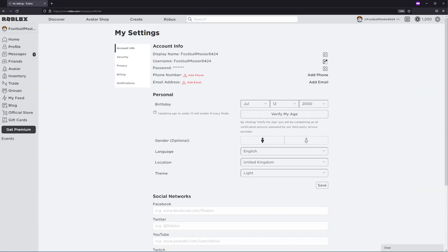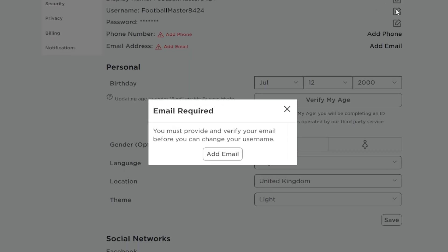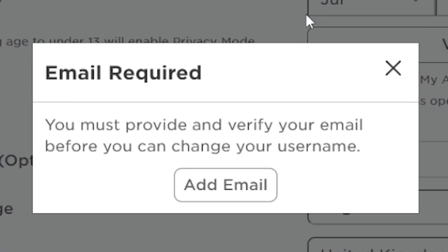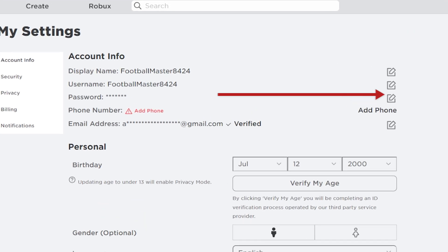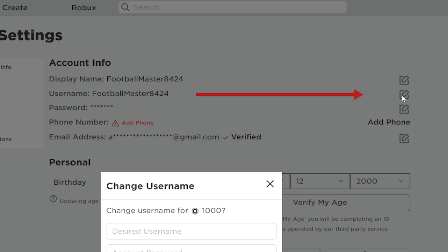Make sure you have a verified email address connected to your Roblox account. Click on the pen and paper icon next to the username section.